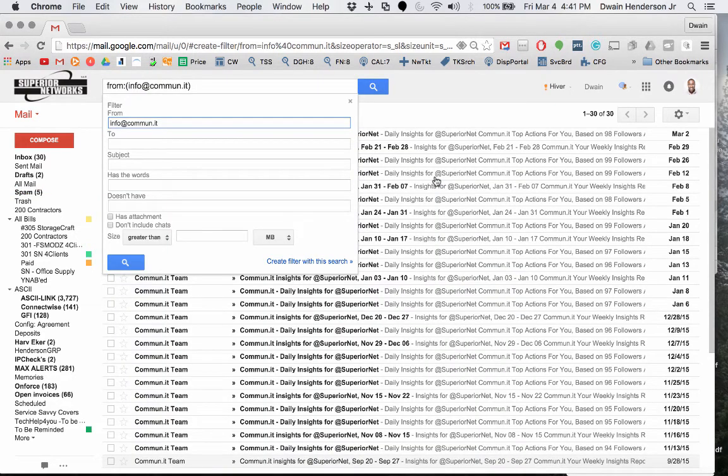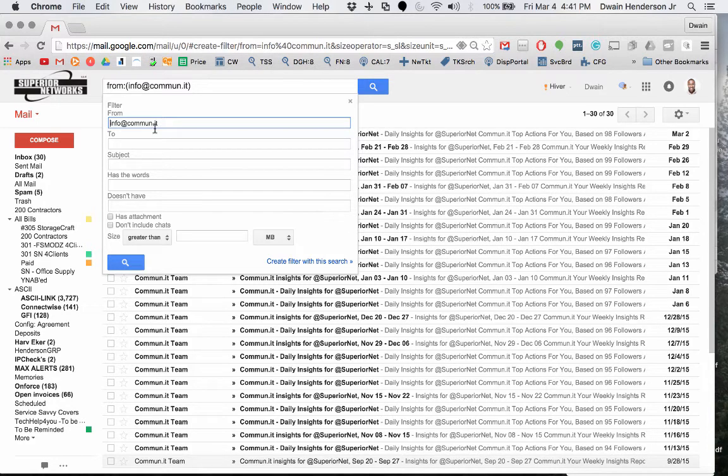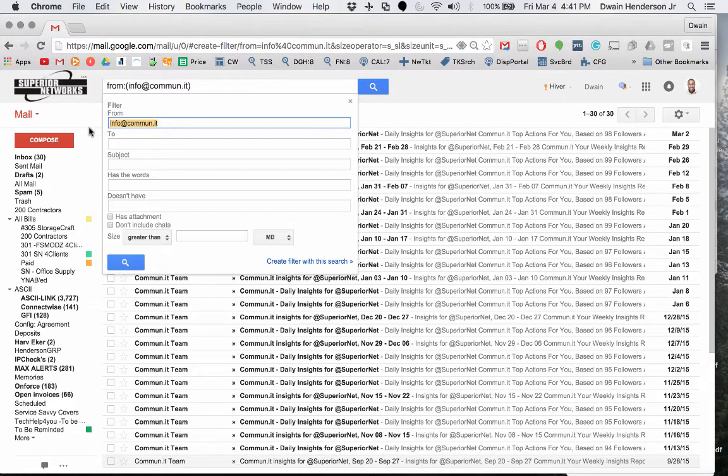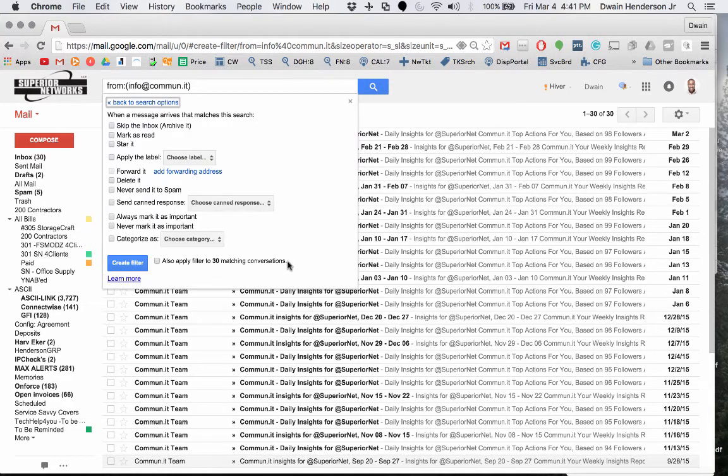What we're going to do is tell Google to filter out any messages that come from your scanner. You want to make sure that your scanner's email address is listed first in the from box, and then we're going to go down and say create filter with this search.